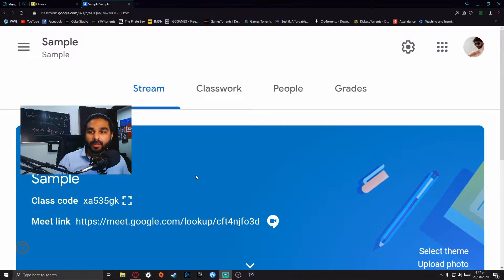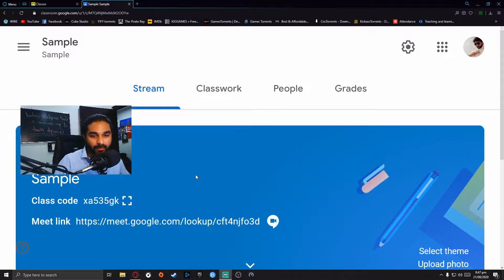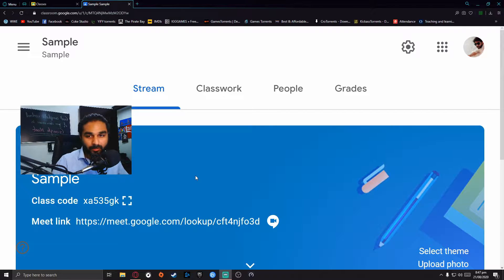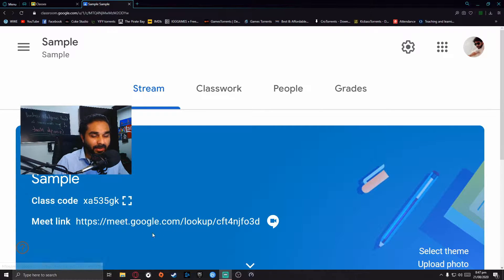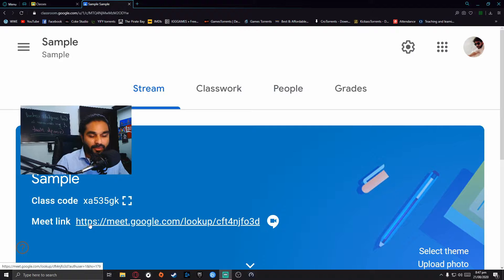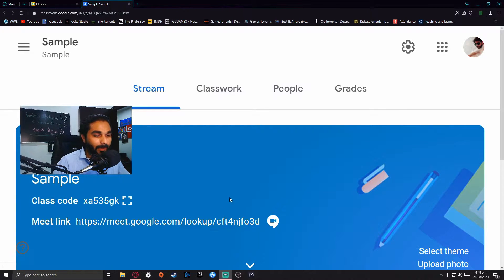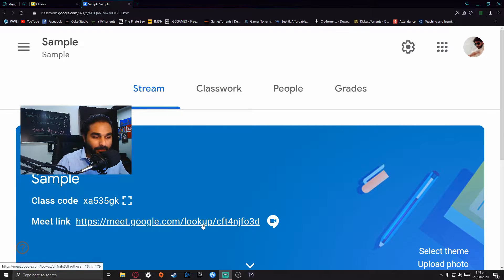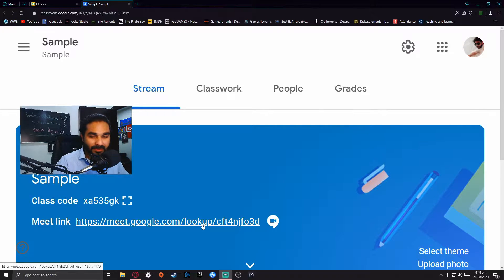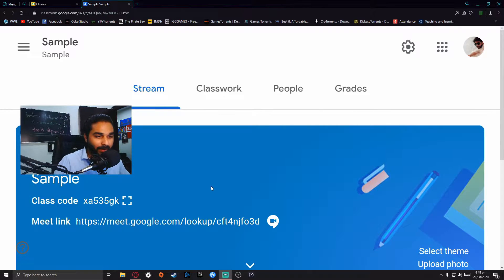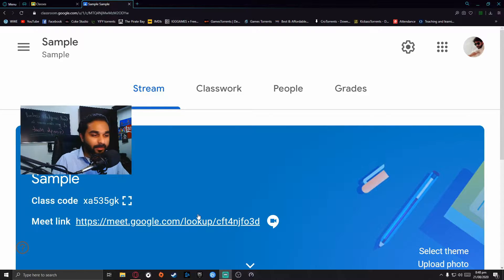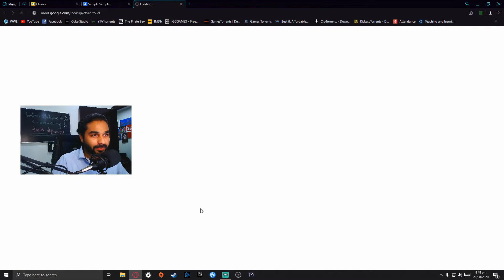If your organization or school has bought the G Suite and you're properly taking Google Meet classes, you can see there is a Meet link which is created for students to enter the meeting. Both teachers and students enter from this link.